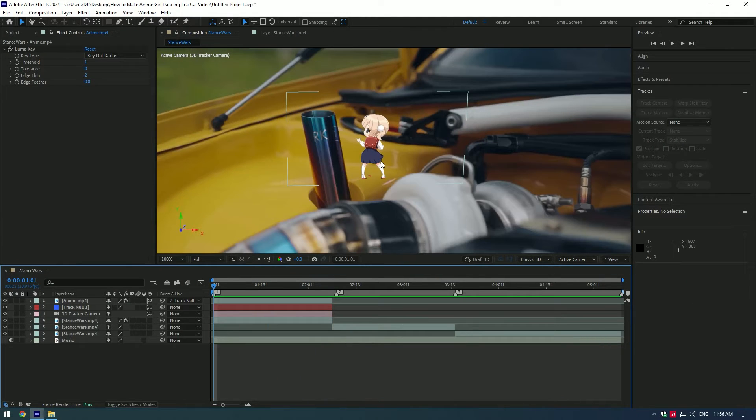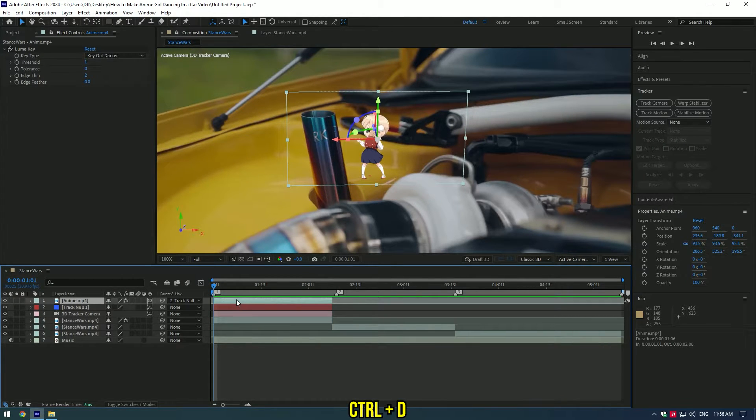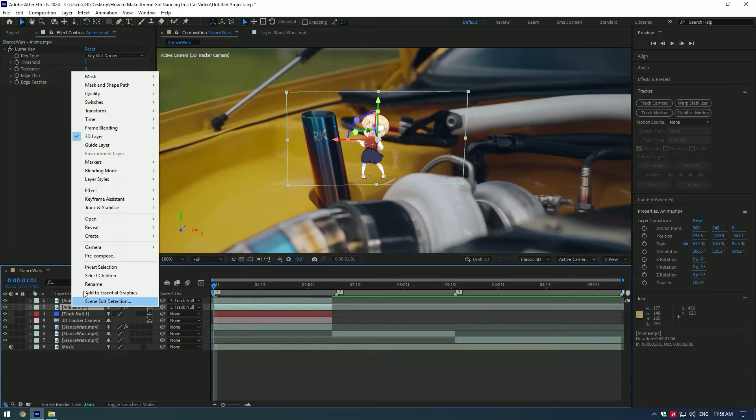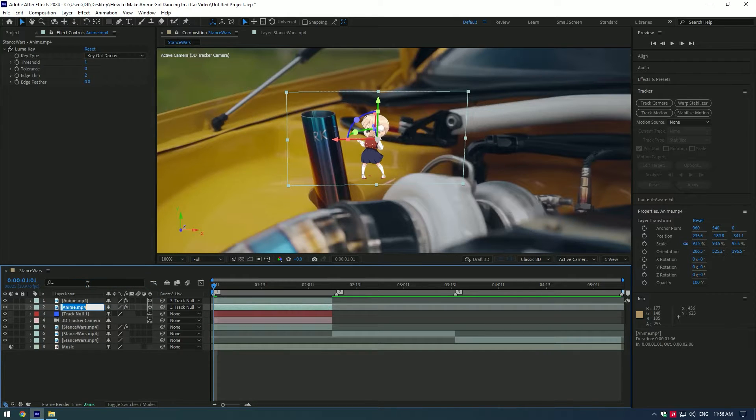Cool, let's add shadows to make it look more realistic. Duplicate anime layer, select bottom one and rename it to shadow.